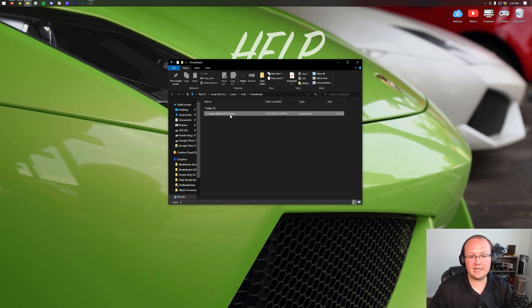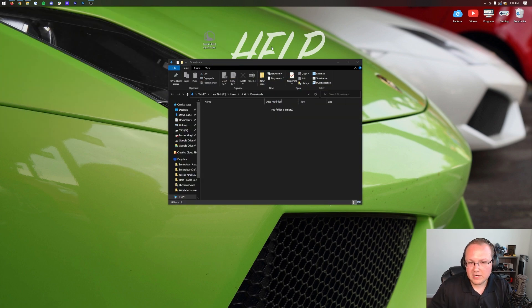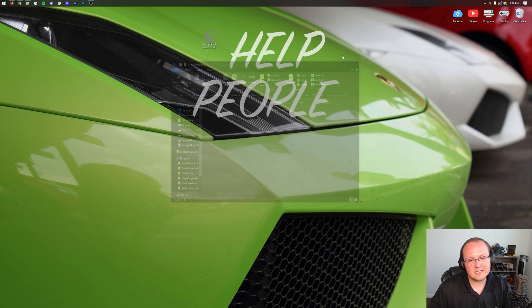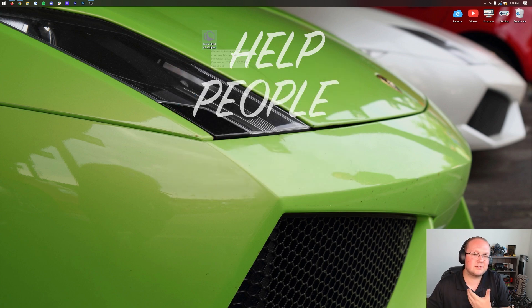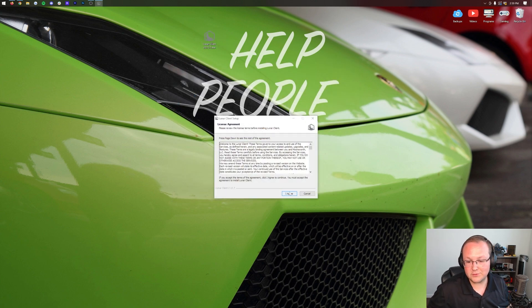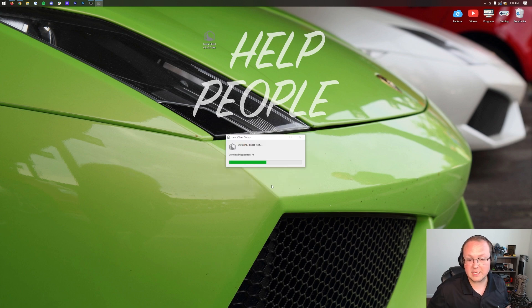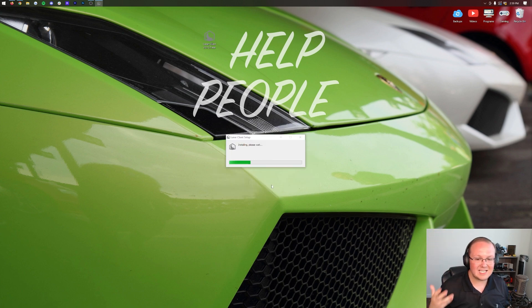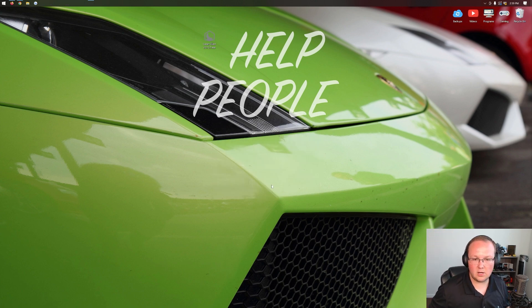You have this downloads file folder and in here you'll have Lunar Client. I recommend dragging this to your desktop. That's not required but it's what I like to do. Double click on Lunar Client. Agree to their EULA if you do and I do so let's click agree and boom it's going to install. It's that simple to get Lunar Client installed.